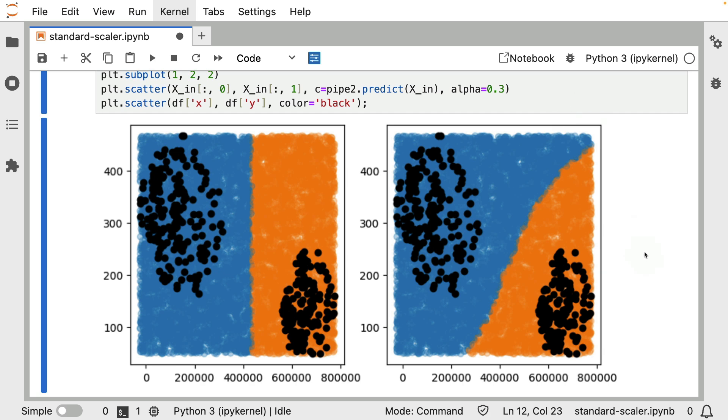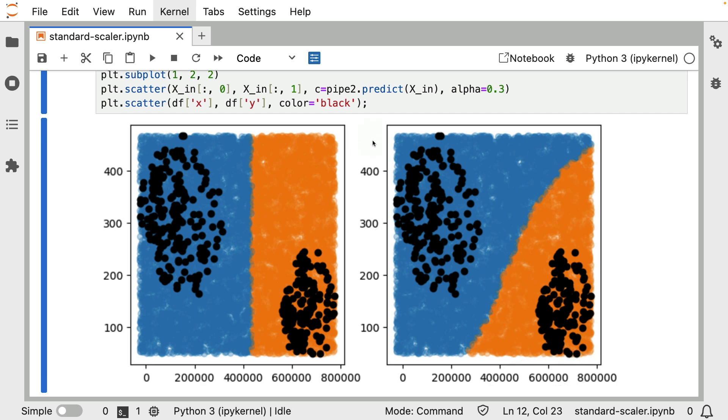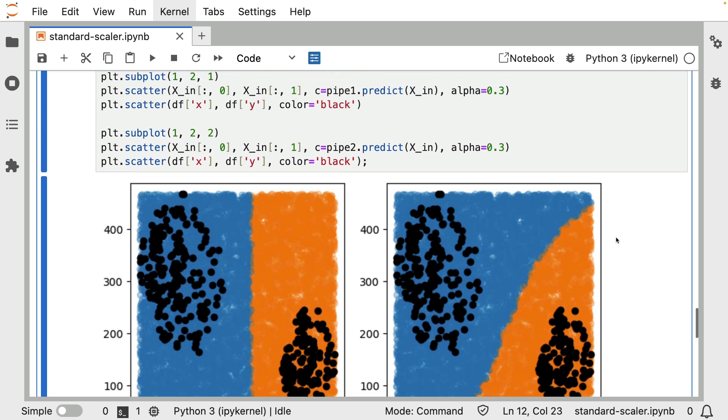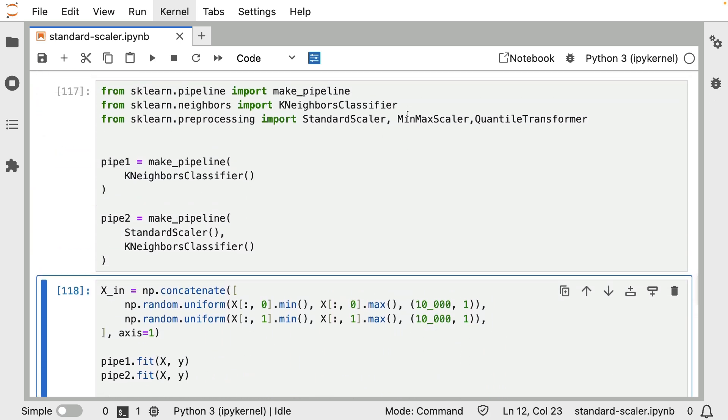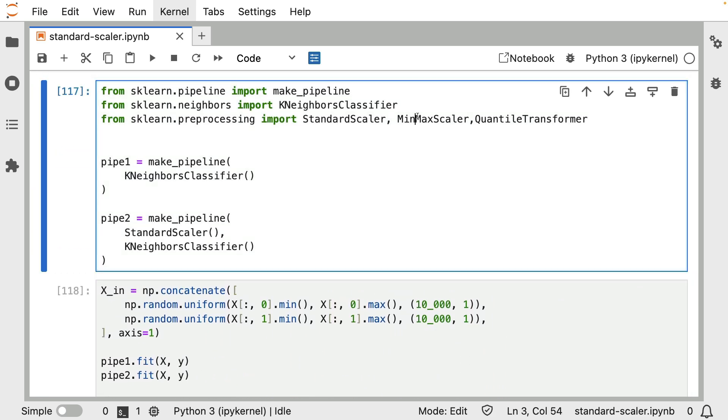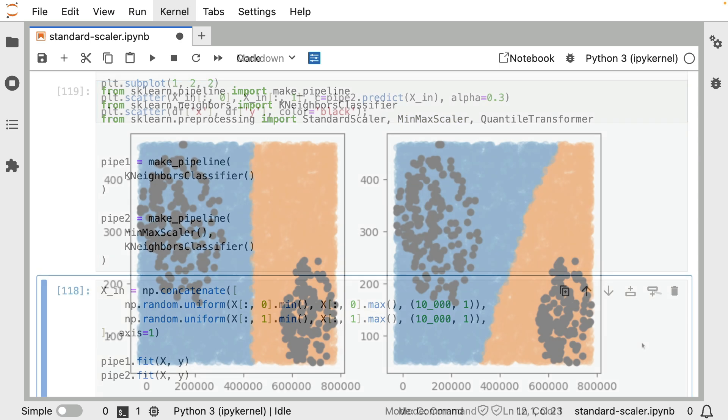And I think this is pretty interesting because in this case, you can see how scaling the data kind of pushes the algorithm to consider both of these axes, even if one of them has like a way bigger scale. And I can imagine there being some applications where you might want that. Another thing that's kind of interesting in this particular case, we can also show what it looks like if we use a different transformer.